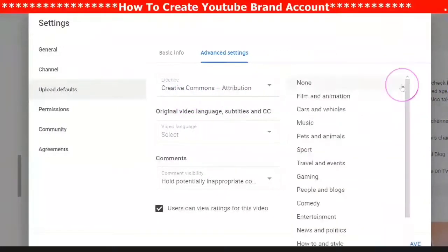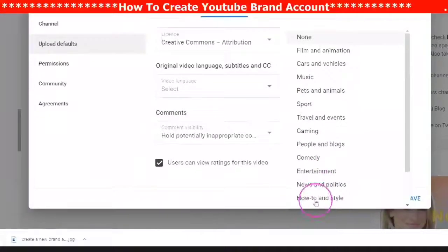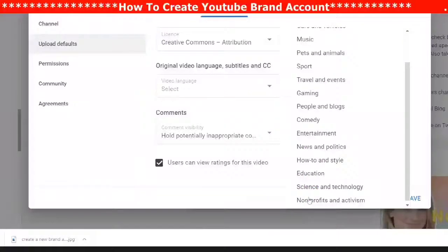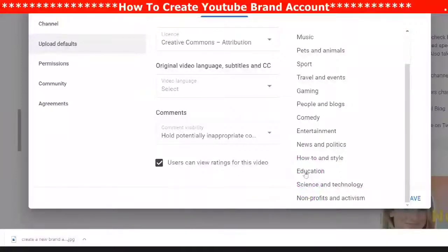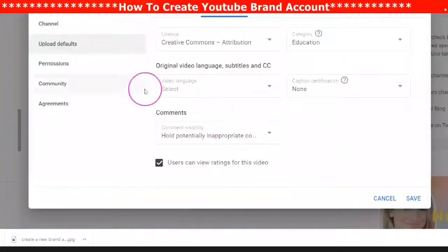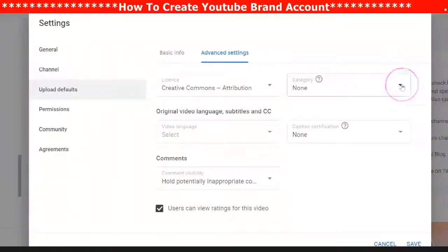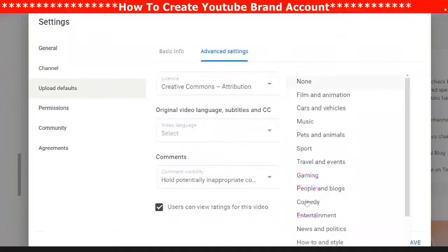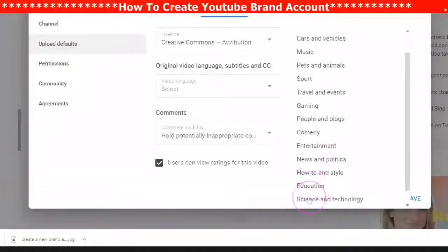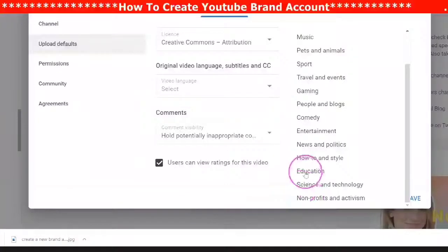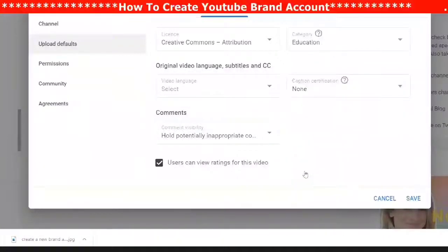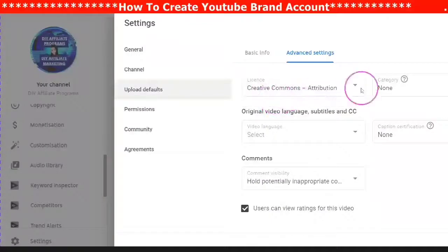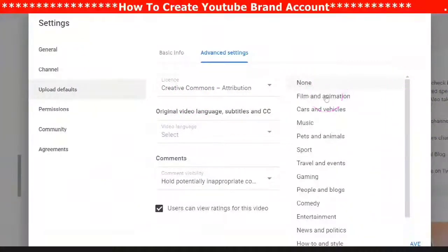The next tab is Categories — here you can choose from all of the YouTube categories in which different videos can be found. Choose the right category that suits your channel. I choose Education because all of my videos are step-by-step tutorials. Yours may be about cars, gaming, film and animation — whatever it is, choose the right category, and YouTube will rank all your videos in the same category.